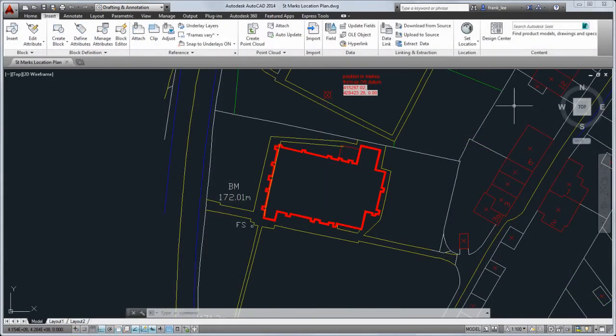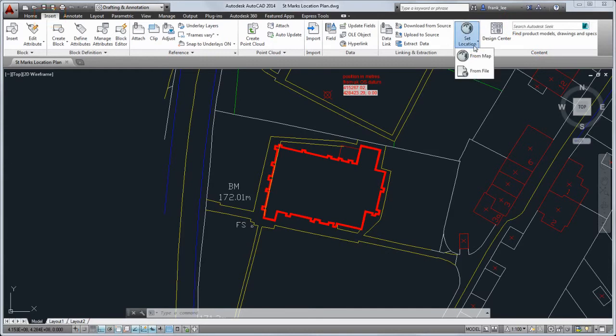We've improved support for working with geographic data. You must be signed in to Autodesk 360 to add live map data to your drawings. To add location information, you start on the Insert tab.